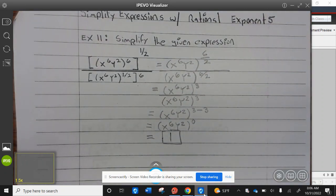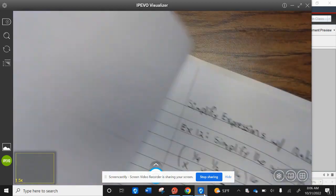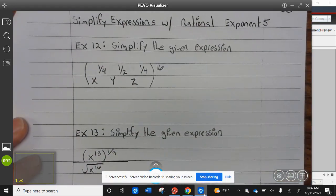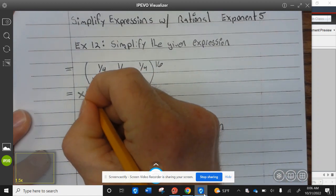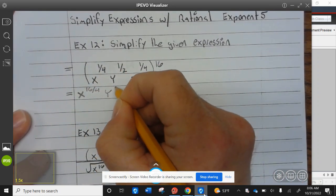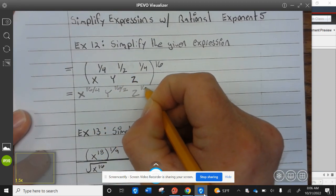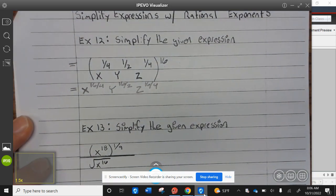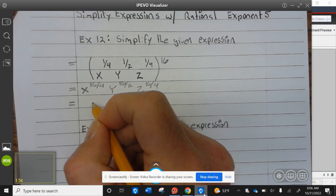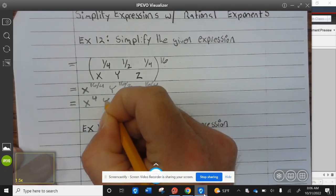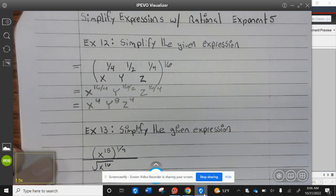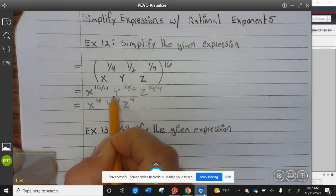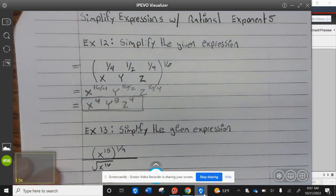Go ahead and finish up example eleven. Example twelve: here we multiply, so that becomes x to the 16 divided by 4, y to the 16 divided by 2, and z to the 16 divided by 4. That equals x to the fourth power, y to the eighth power, and z to the fourth power. Go ahead and finish up example twelve.